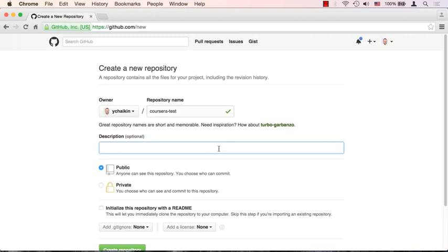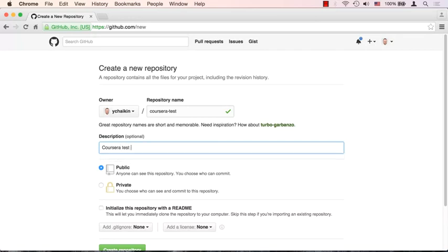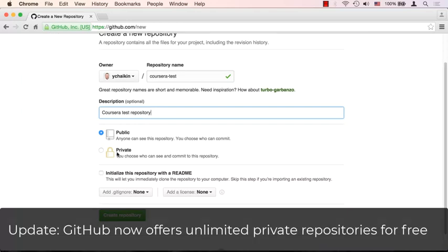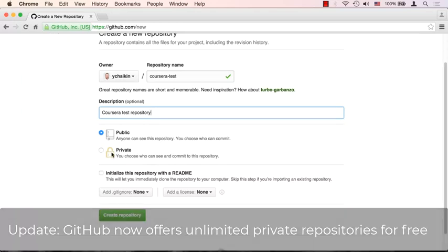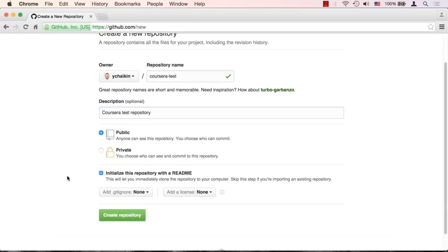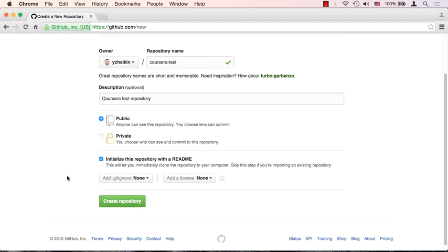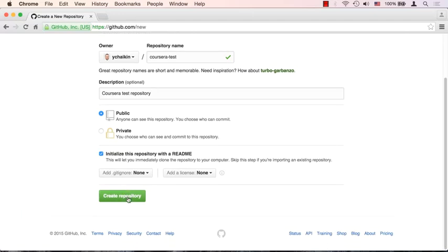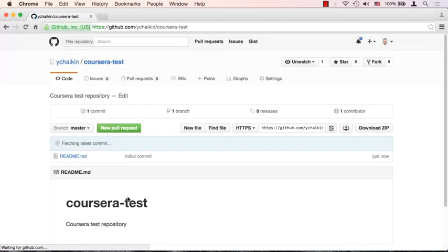I'll give it a description: 'coursera test repository'. It's going to be public — if you want to make it private you have to pay, so we'll leave it public. We'll go ahead and initialize it with a README file, which is always a good idea. Now just click 'Create repository'.